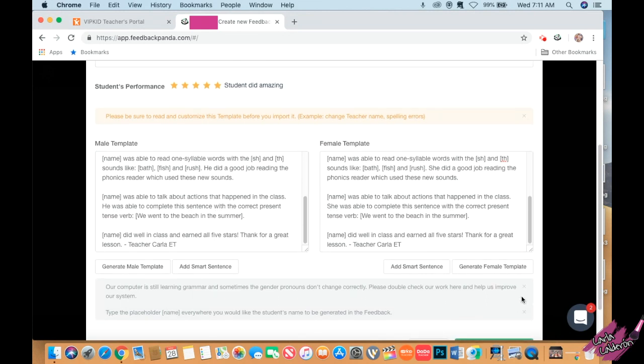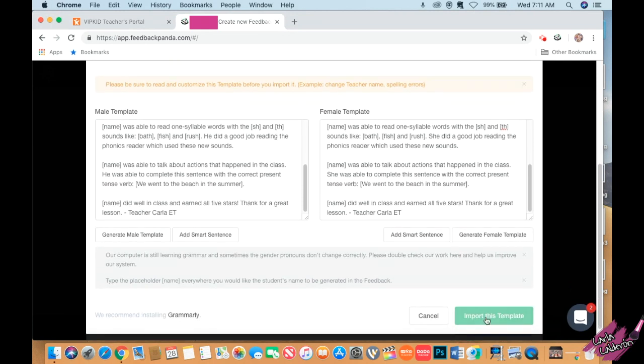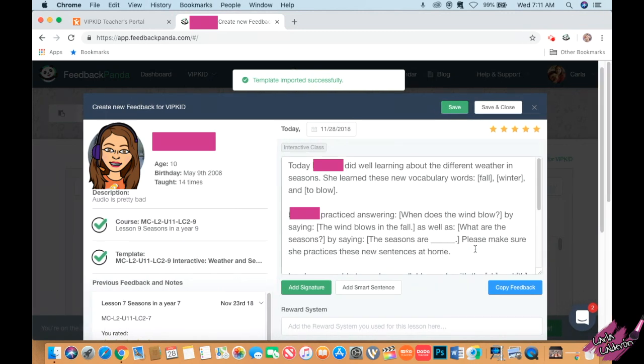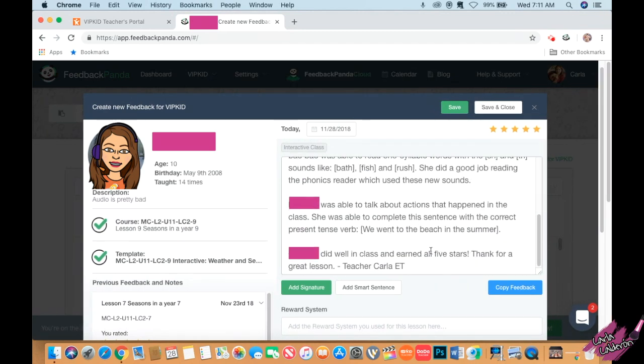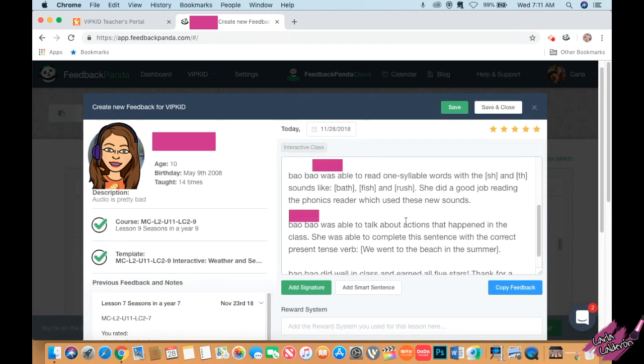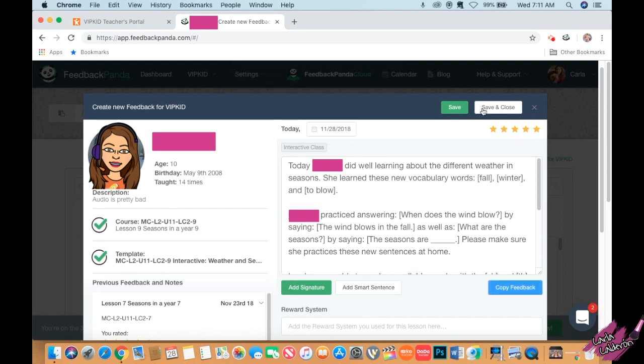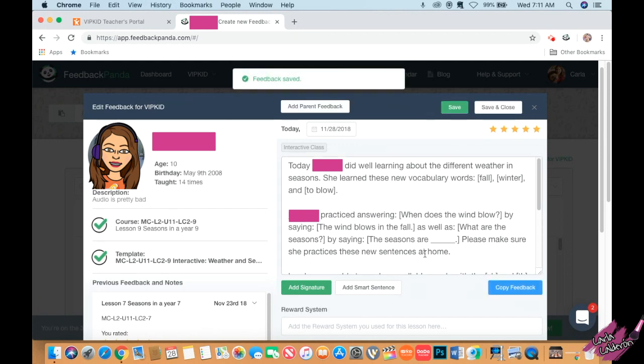I'm going to scroll down and click import this template. Here, whatever I just showed you is now here and it has replaced the name with my student's name - which you're not going to see for security reasons. I'm just going to click on copy feedback and it's been copied. I'm going to save and close.